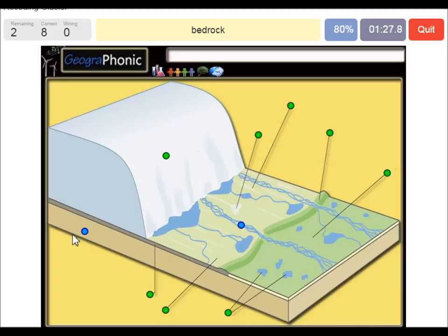And this area is bedrock. Here we see a braided stream of meltwater.